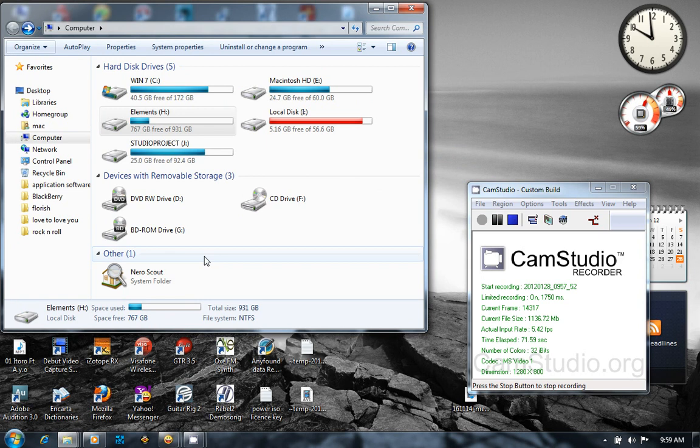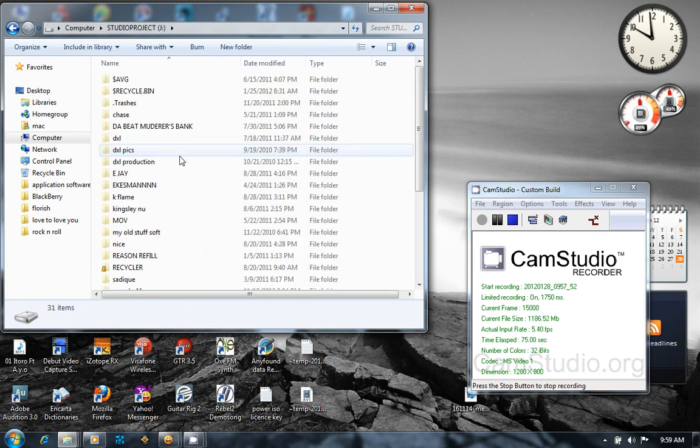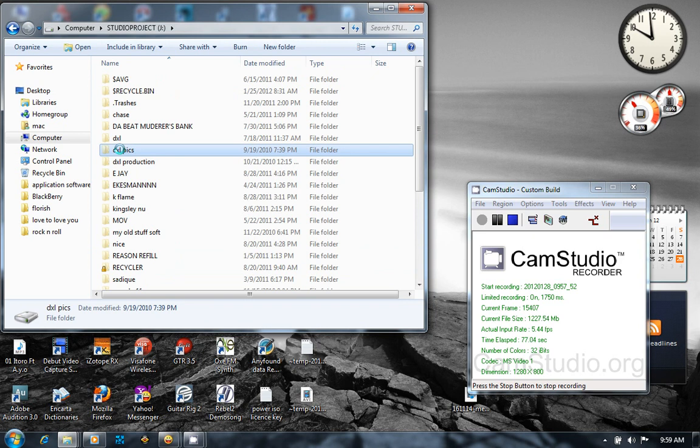Now let's check our folders again. You see, I got my folders back. As you can see, it's taking time to open. Let's wait and see.